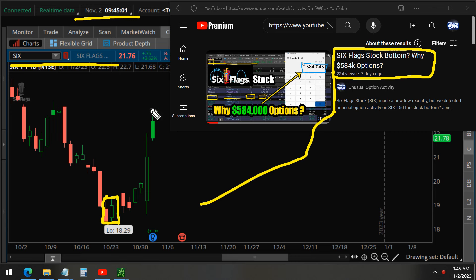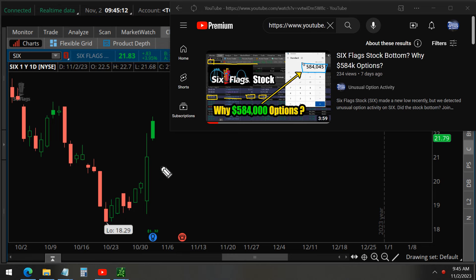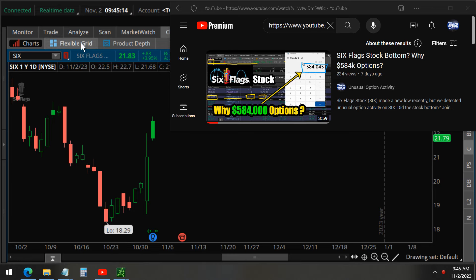And today we've rallied after earnings, but also yesterday before earnings, this very strong rally. And so our trade now is more than 100% profitable.